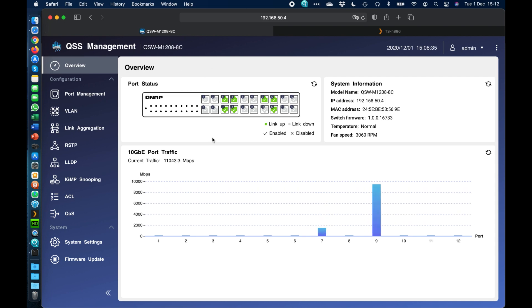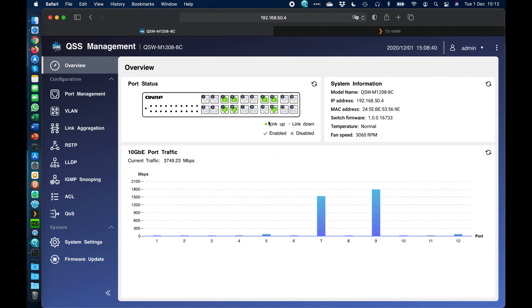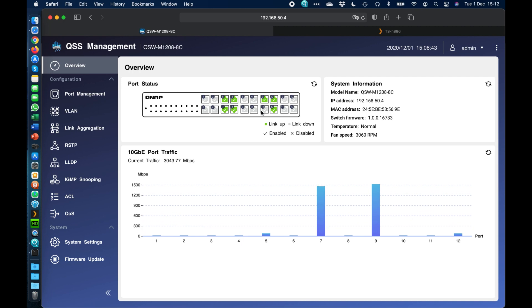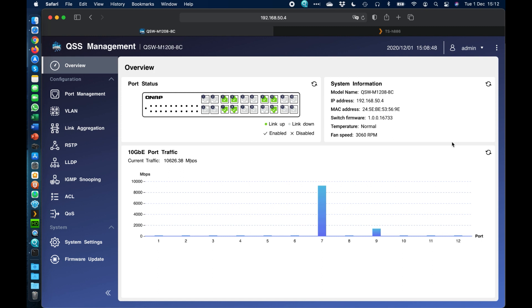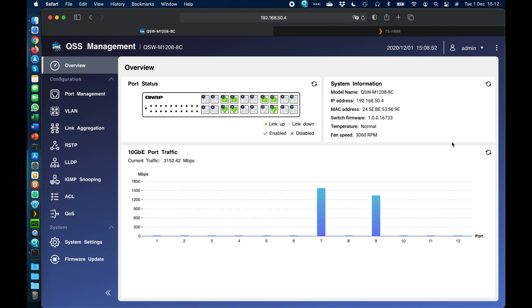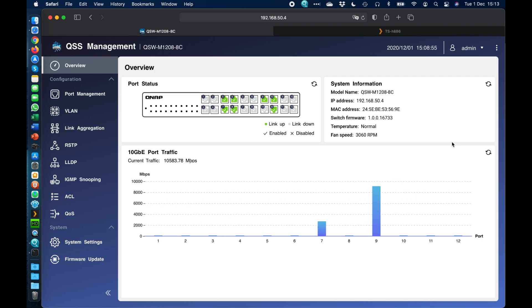So the first screen we're seeing here is the overview. So here we've got the port status of all the different connections, so I'm pretty much maxing out the RJ45 ports here. So we can see here we've got basic information, model name, IP address, and the reason it needs an IP address is to gain access to the management interface.